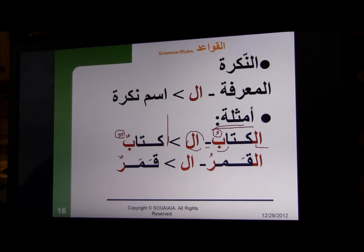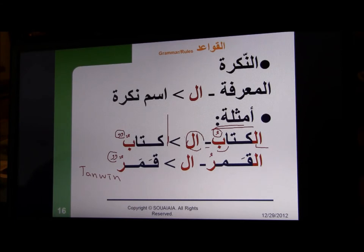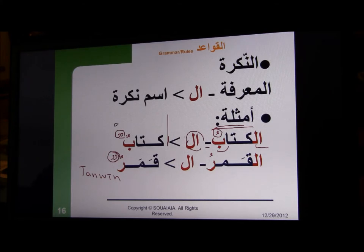When you see this squiggly thing in print it looks like that, but by hand it will look different. This is called tanwin. Tanwin really means making the 'n' sound at the end, although there is no written 'n.' So 'kitabun' — there is an 'n' at the end but there is no written n — it is actually the tanwin, which marks indefiniteness. So that is like 'a' as opposed to 'the.'